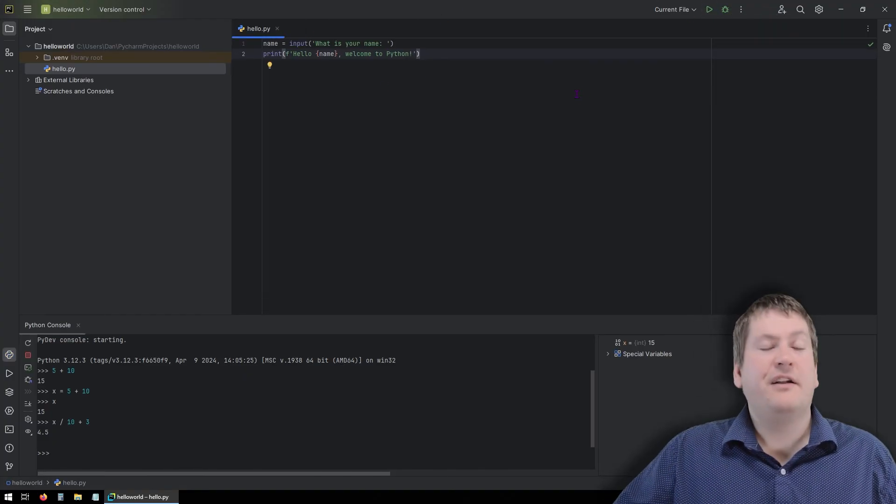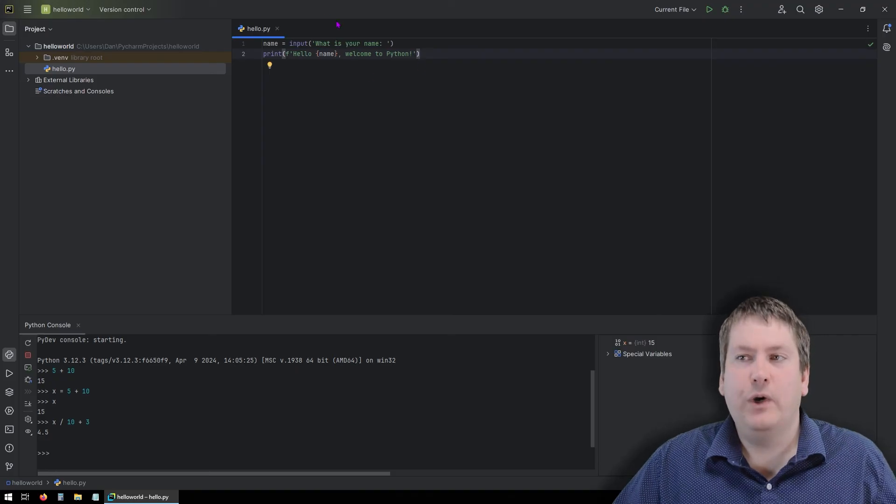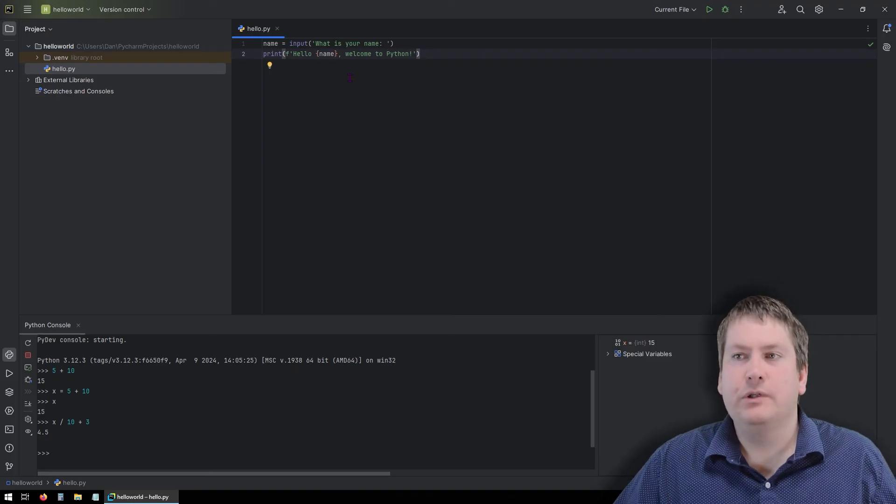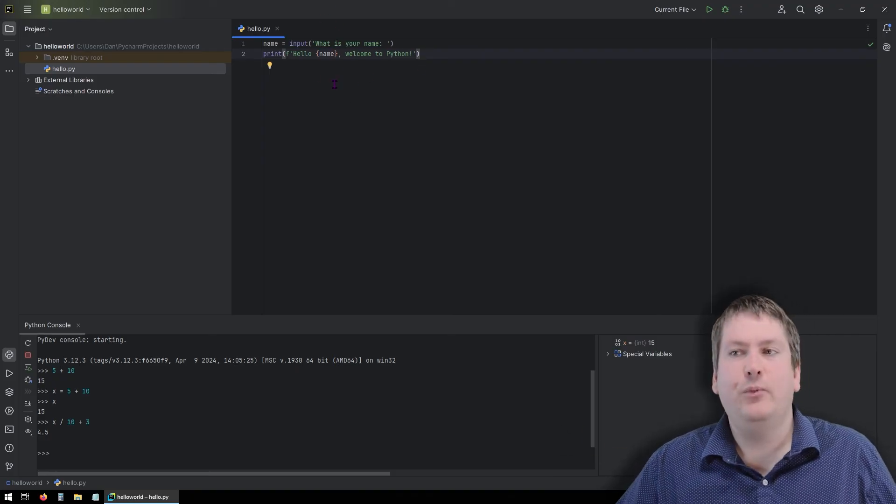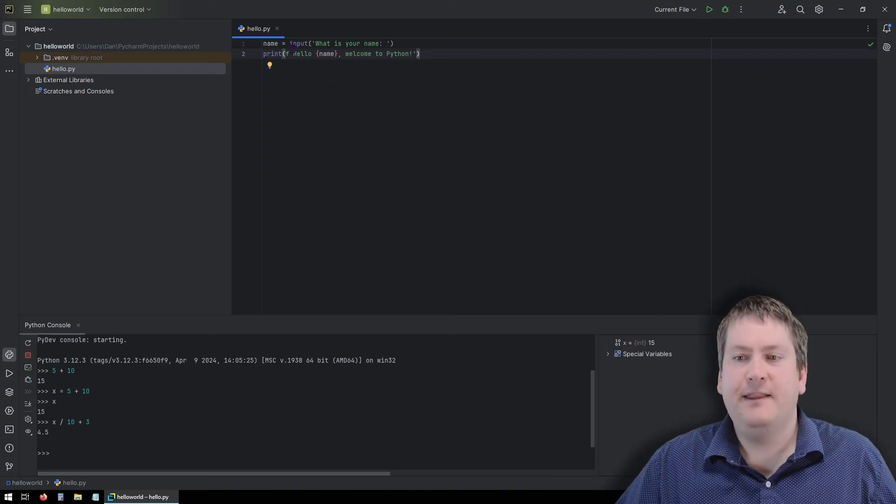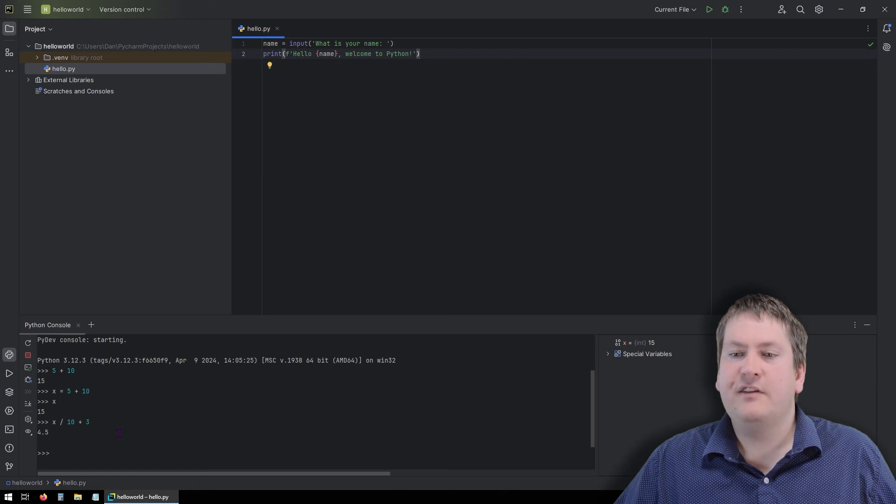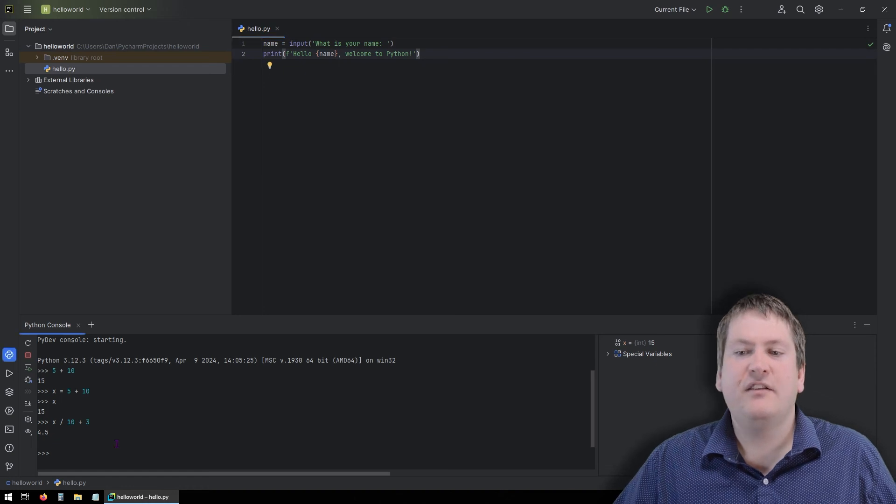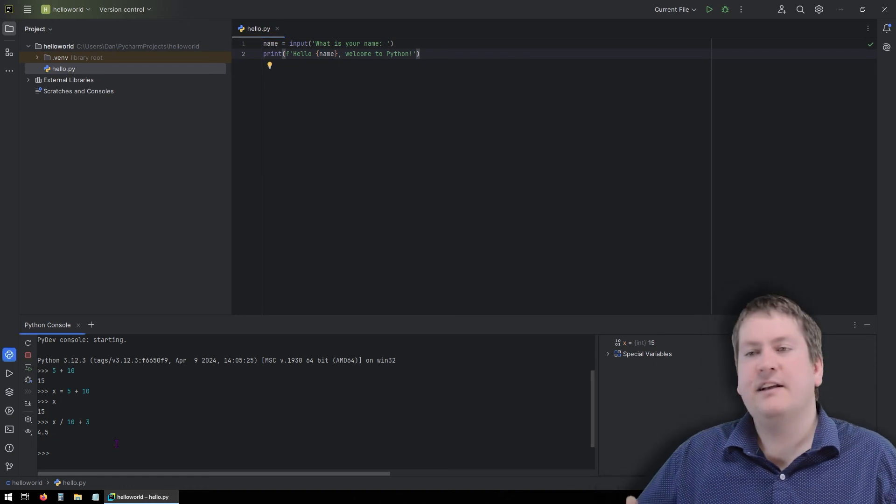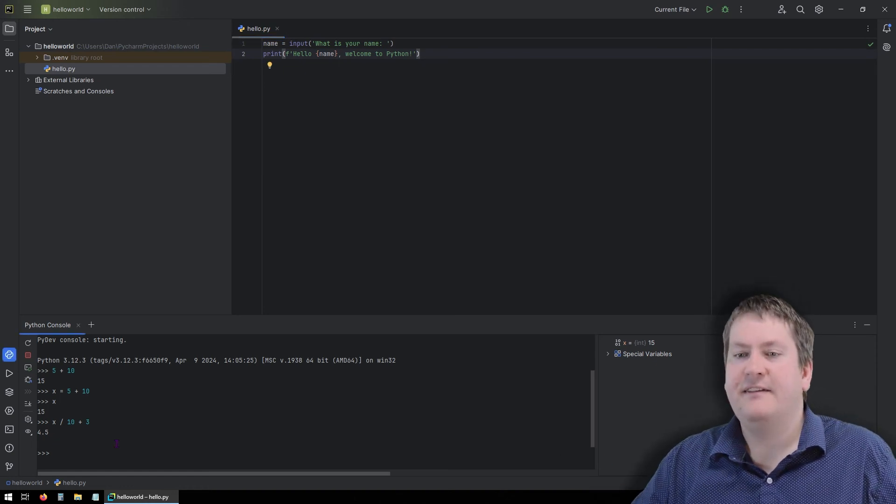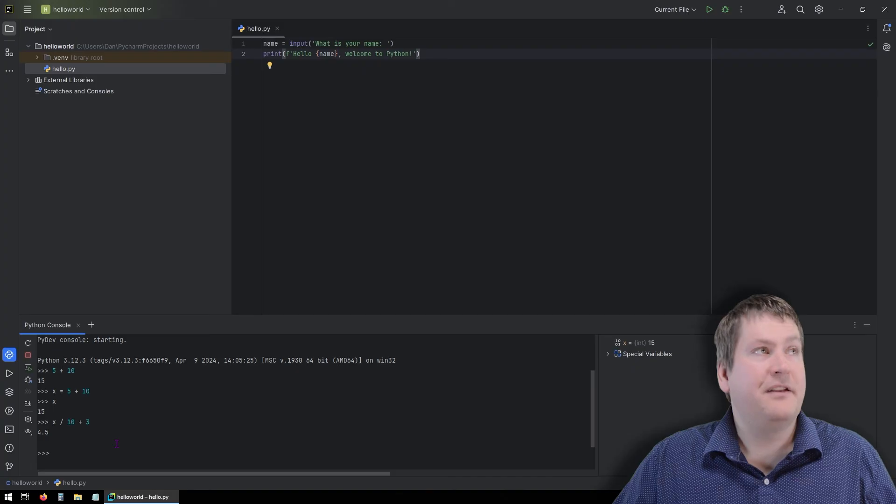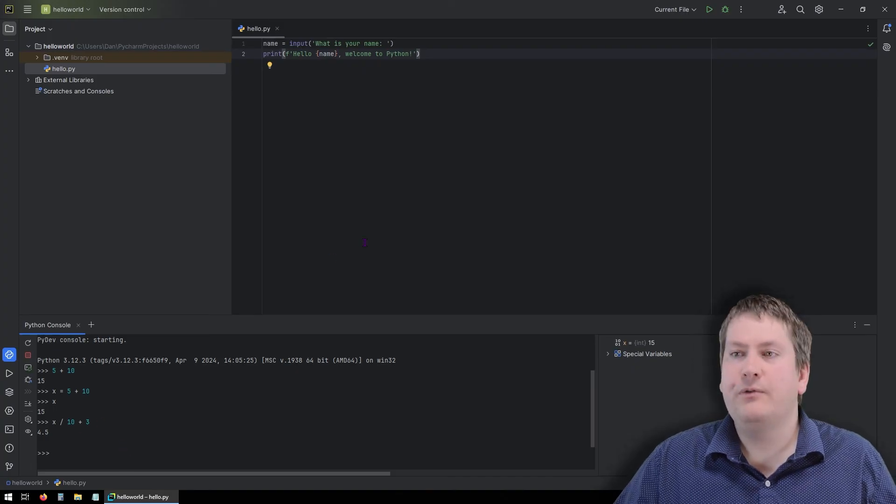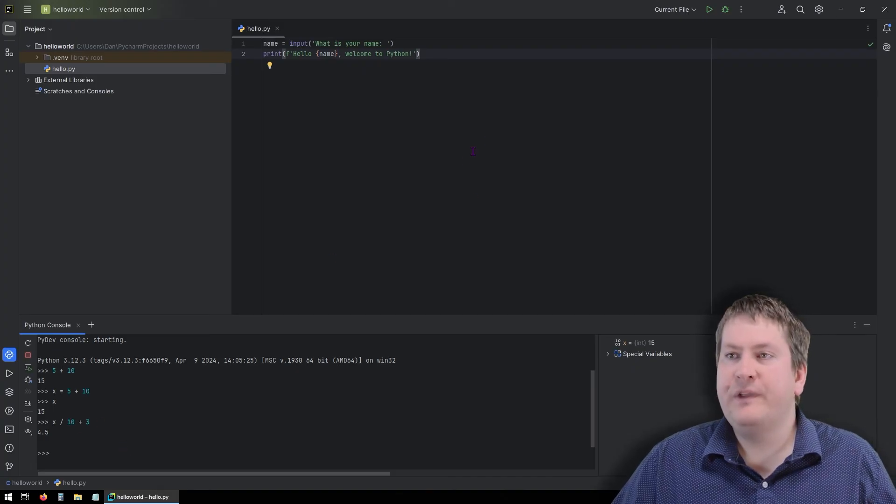For all of our assignments, we're going to be wanting to write actual Python files that end in .py so we can submit them. This console down here is good for debugging, testing things, things like that. And we might see some examples of using both while we go through the course.